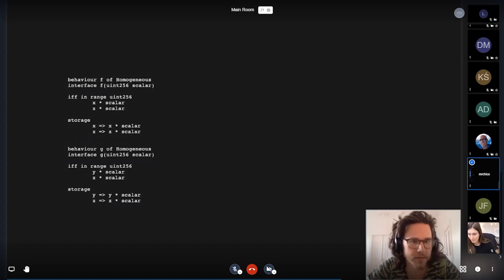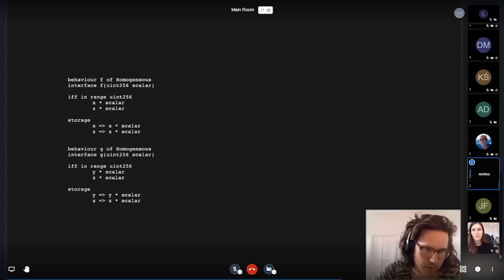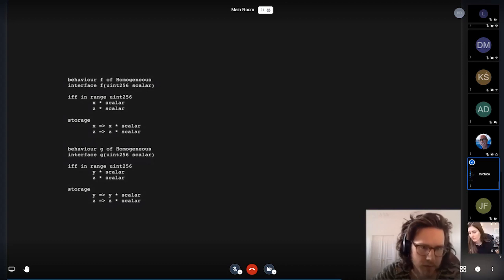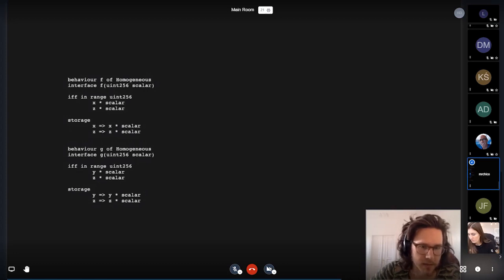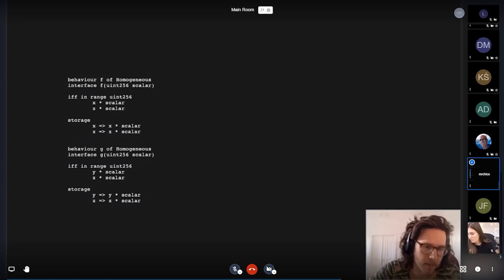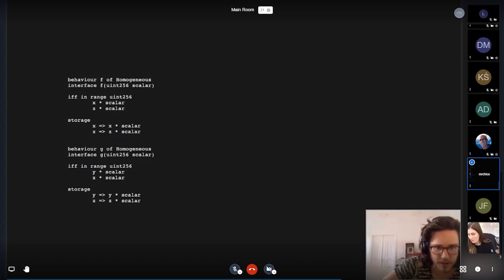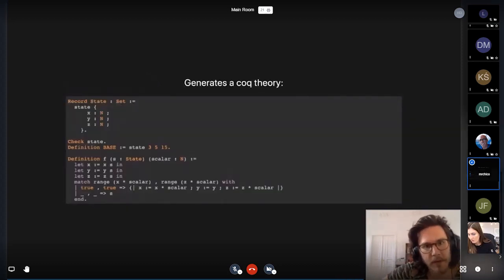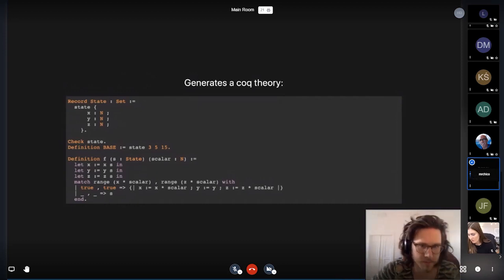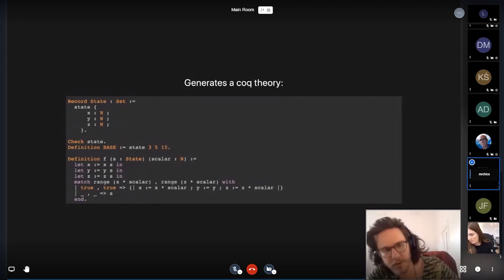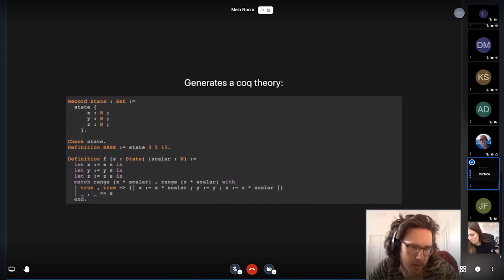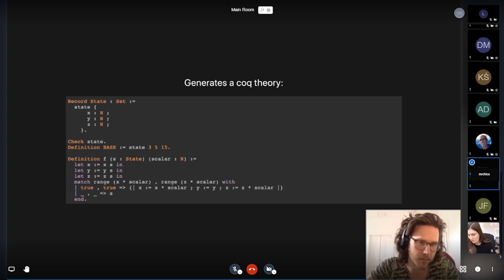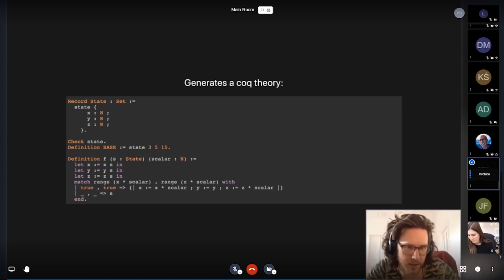So if we have two functions, which simply update two of our variables by multiplying it with a scalar, either multiplying X and Z using a function F or updating Y and Z using the function G, then this generates a Coq theory, which is beyond the scope and sort of agnostic about the blockchain setting that this smart contract is operating in.